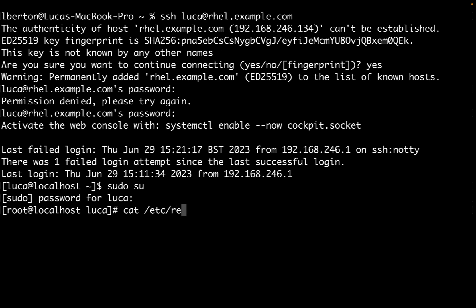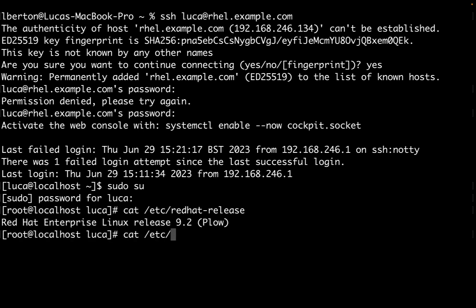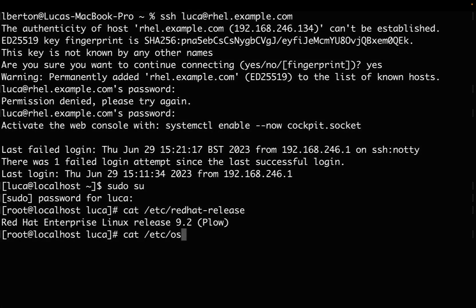Let me check the exact version of the operating system using cat /etc/redhat-release. This file contains the exact version of your Red Hat system. In this case, it's Red Hat Enterprise Linux 9.2, codename Plow.